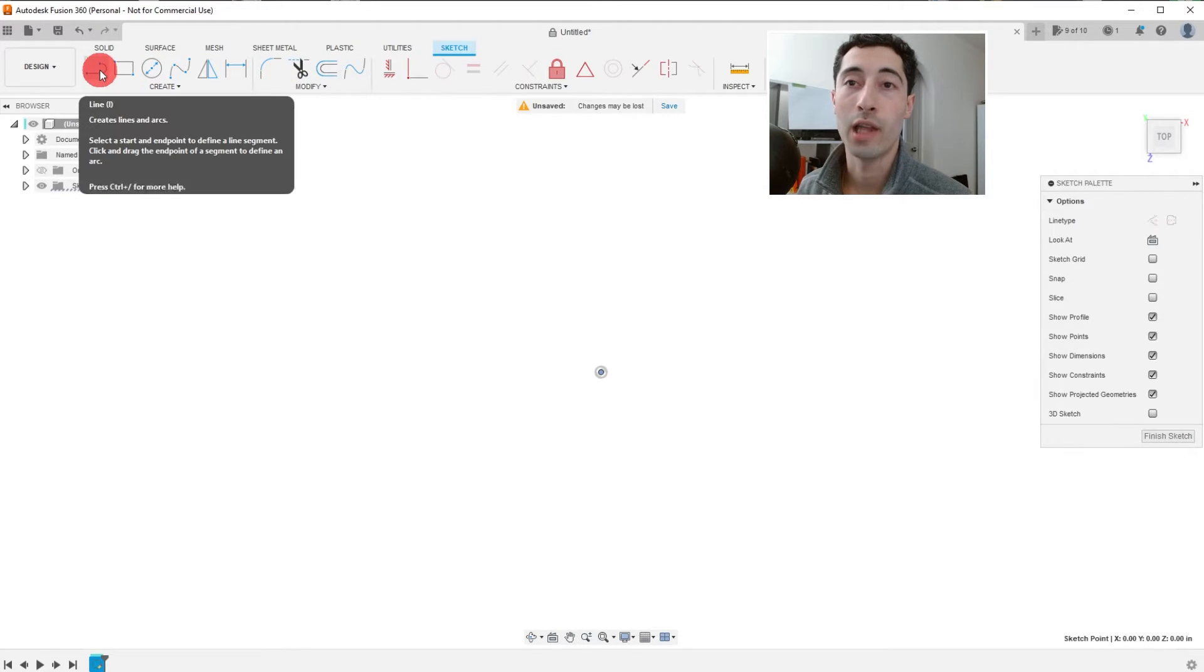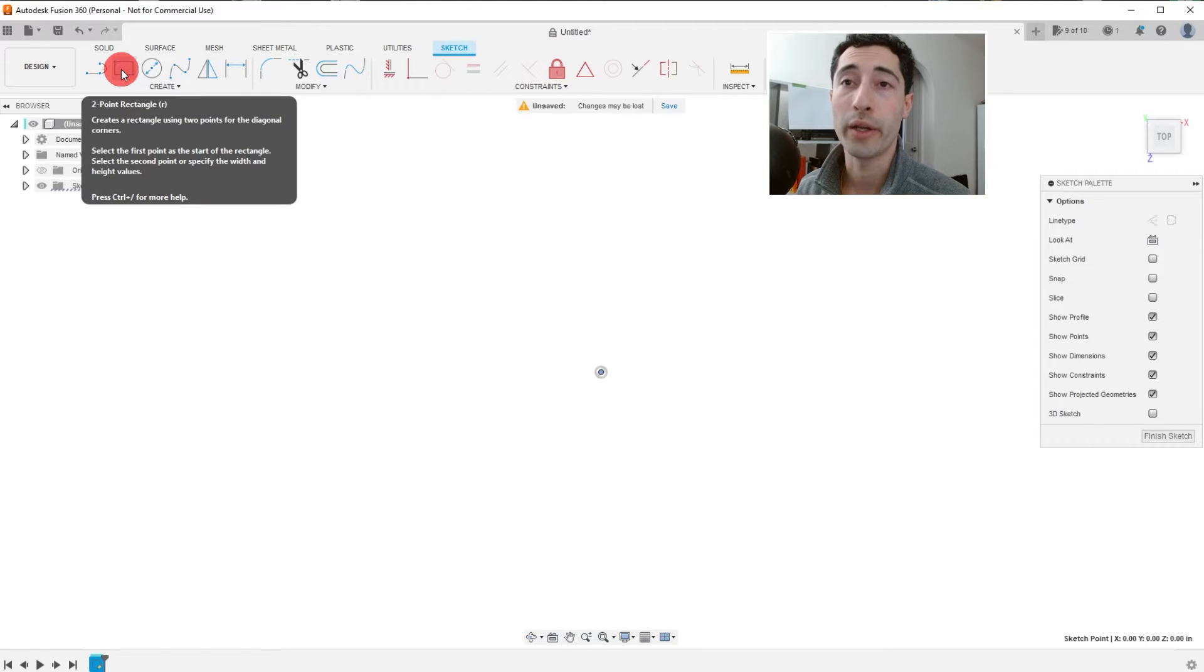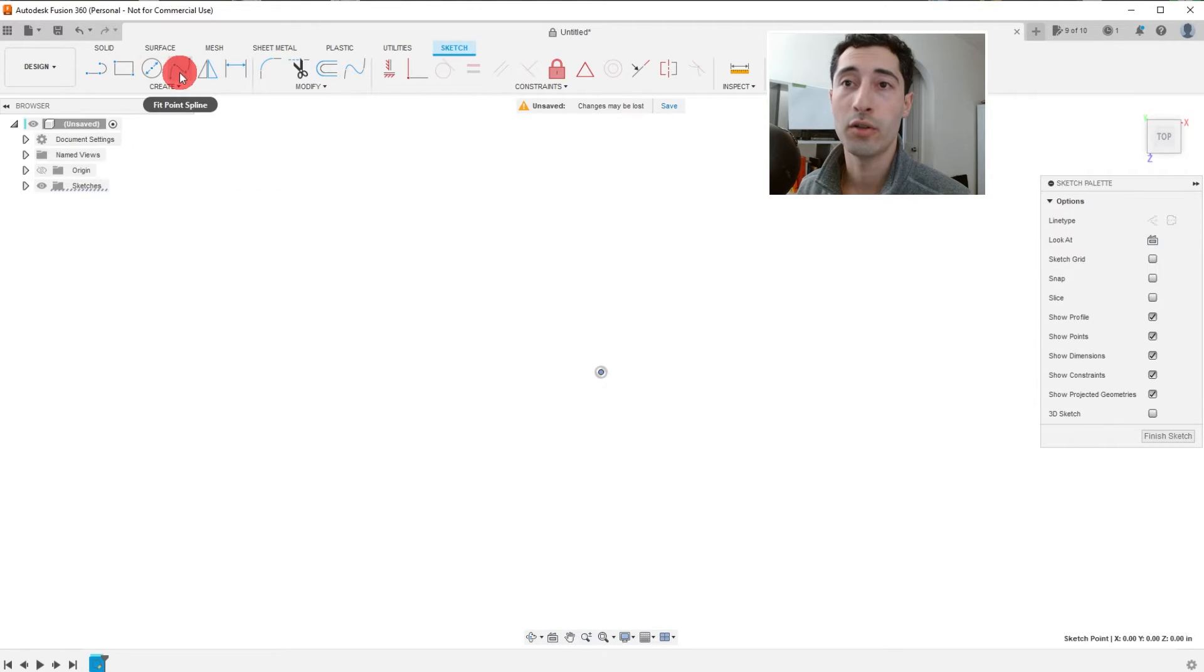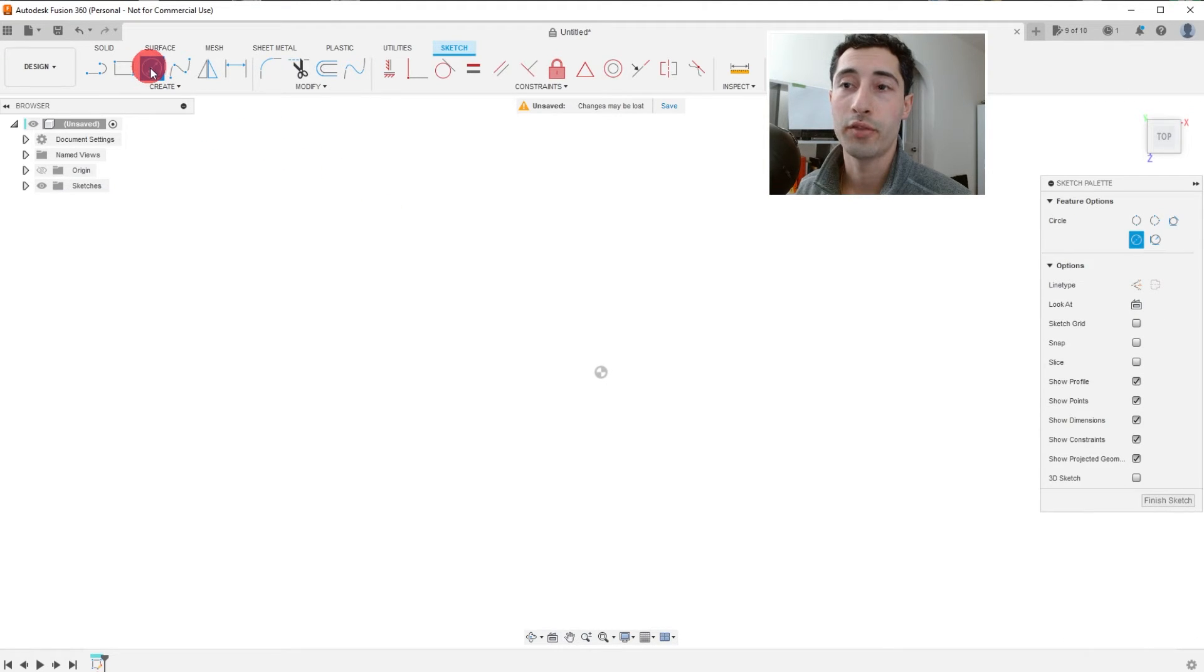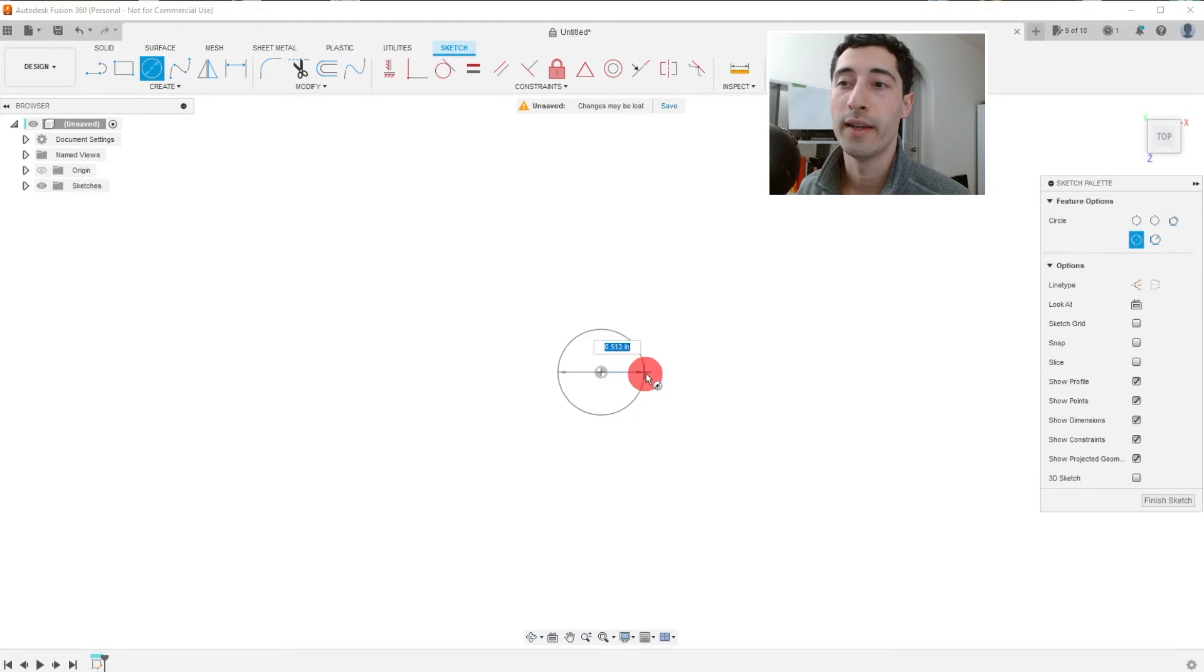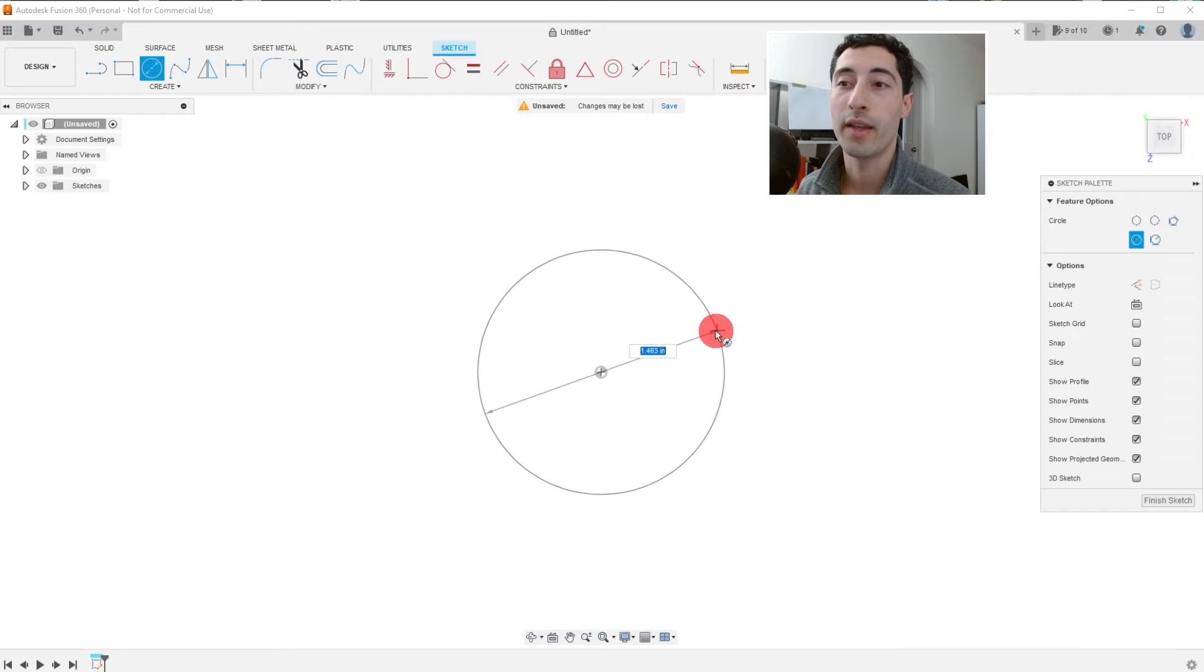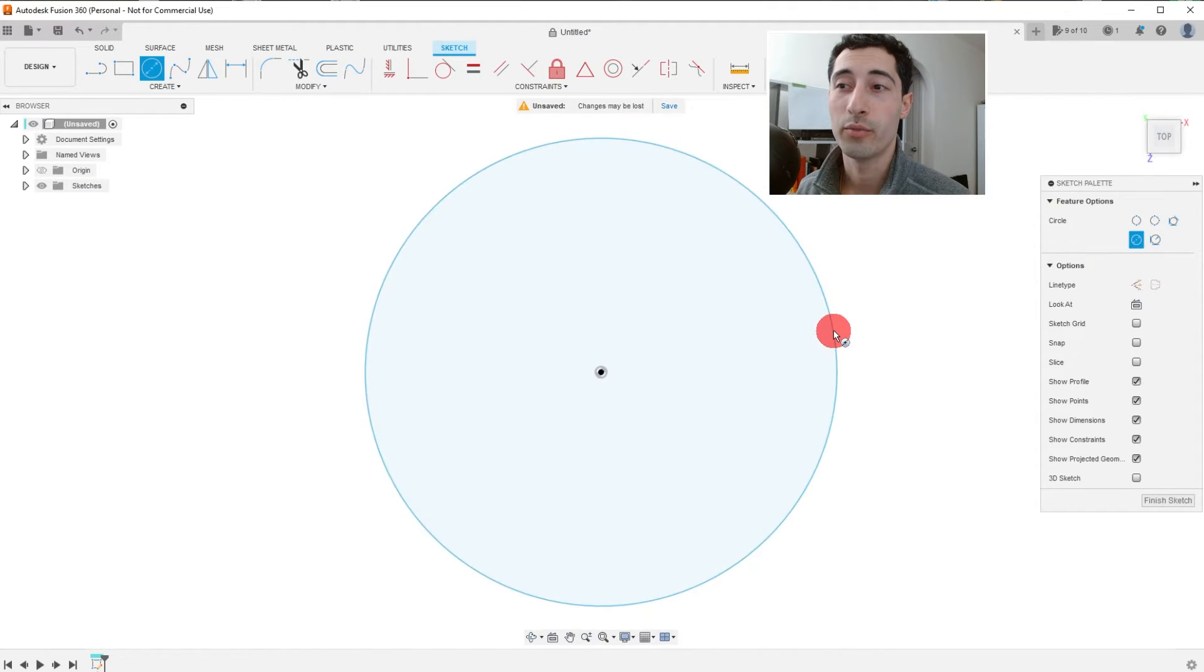We have the line tool, the two-point rectangle tool, the center circle, and others. We're going to click on Center Diameter Circle and we're going to come over and click on this origin point. And if we move our mouse, you're going to see that it engenders this circle. So we can click down to create that circle.